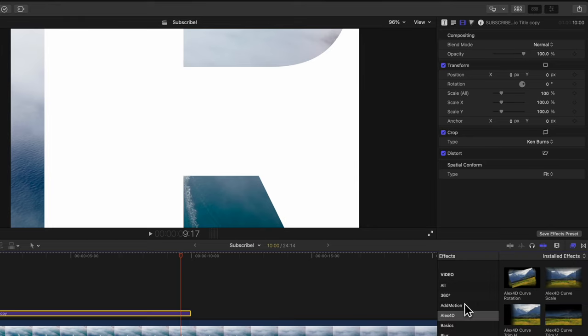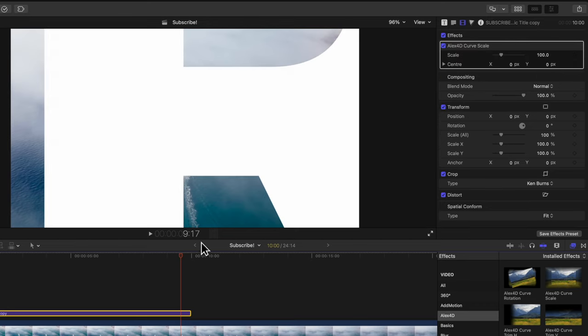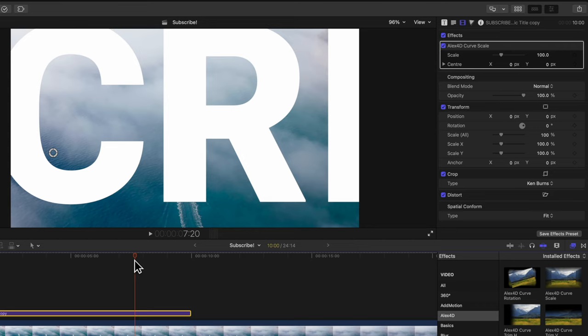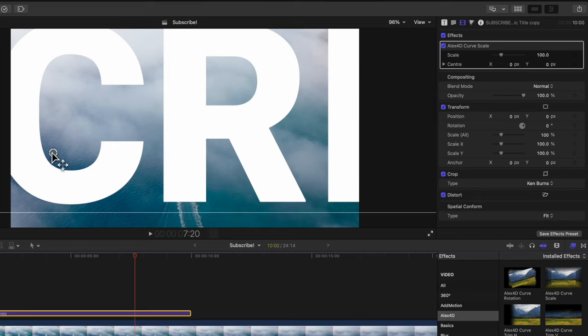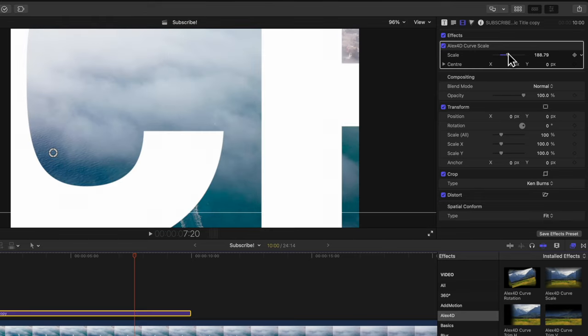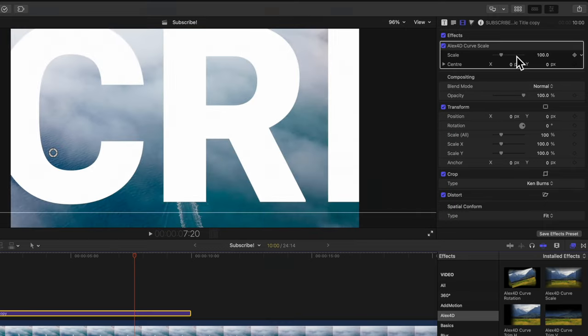Go ahead and install that free plugin from Alex 4D. We'll get the Alex 4D curve scale and apply it onto our title. Go back a few frames and you'll notice there's this reticle. That reticle indicates where the scale is going to happen from—that's the anchor point. We're going to need to adjust that anchor point to be in the proper zoom position.